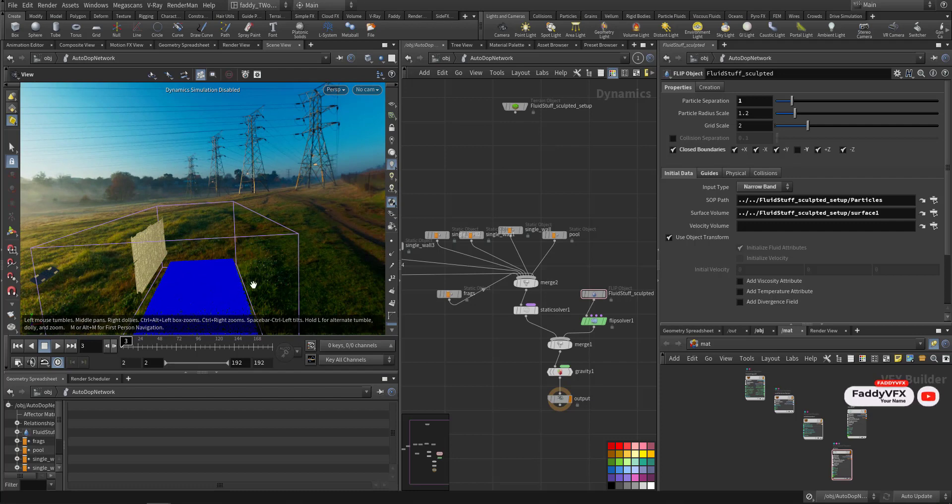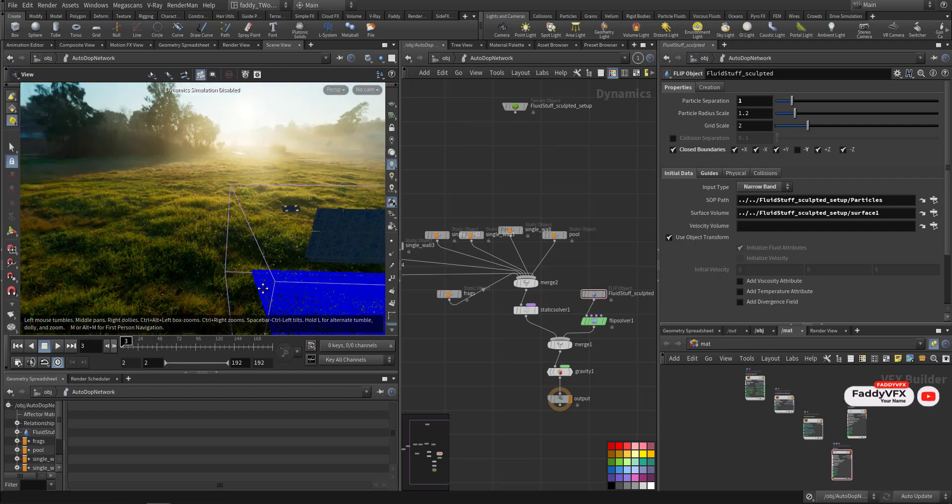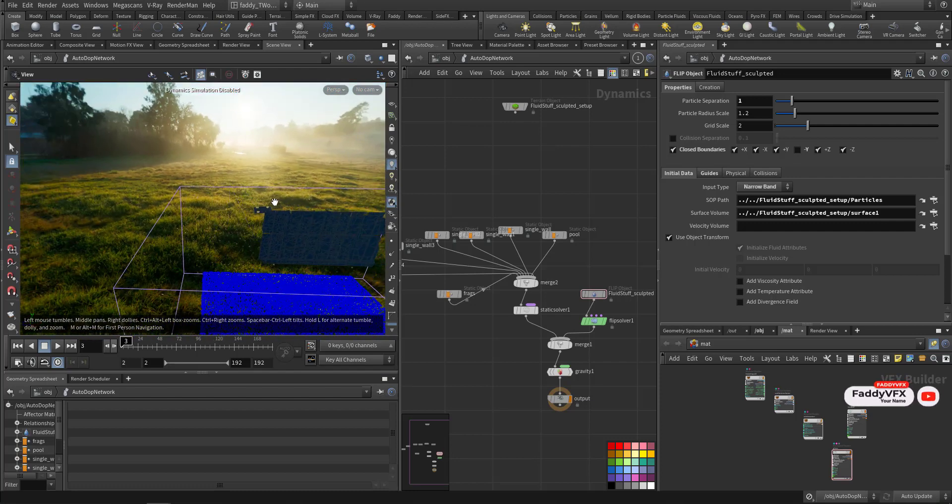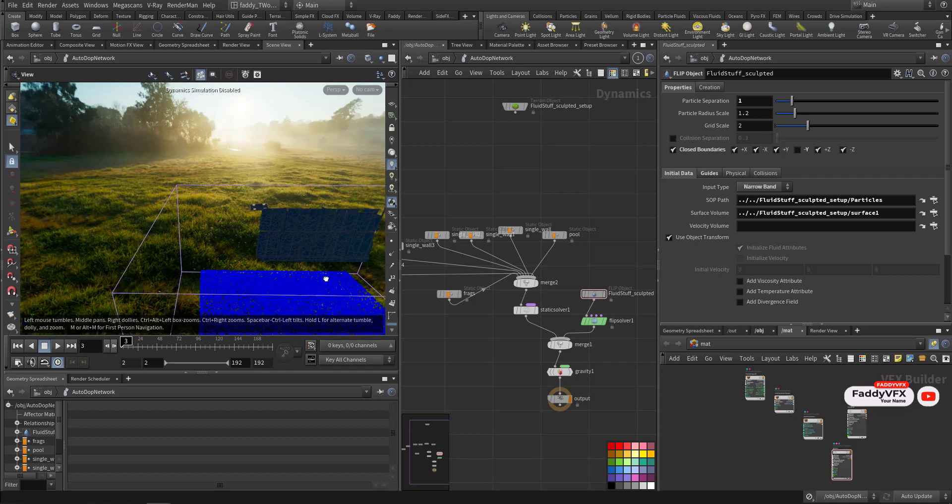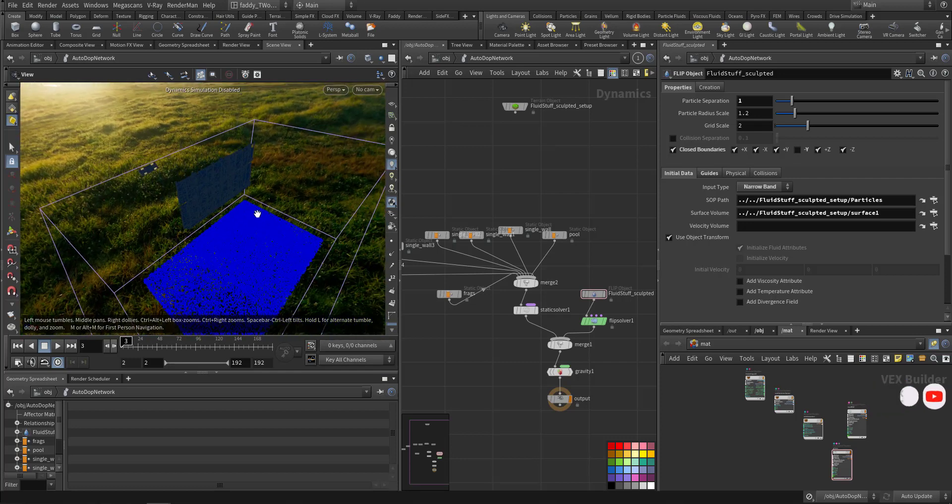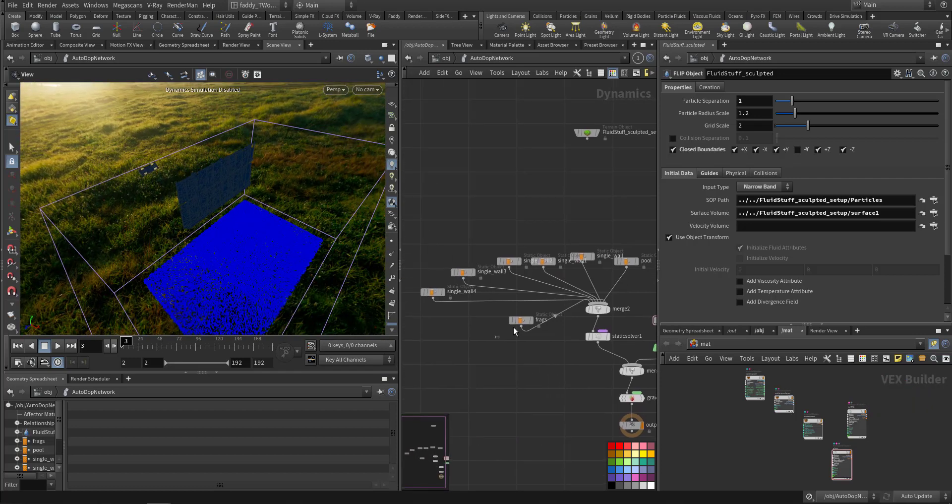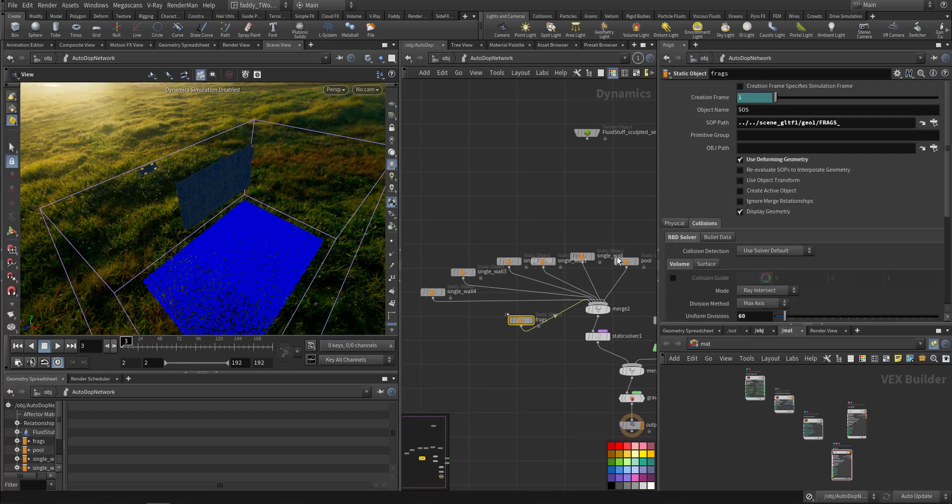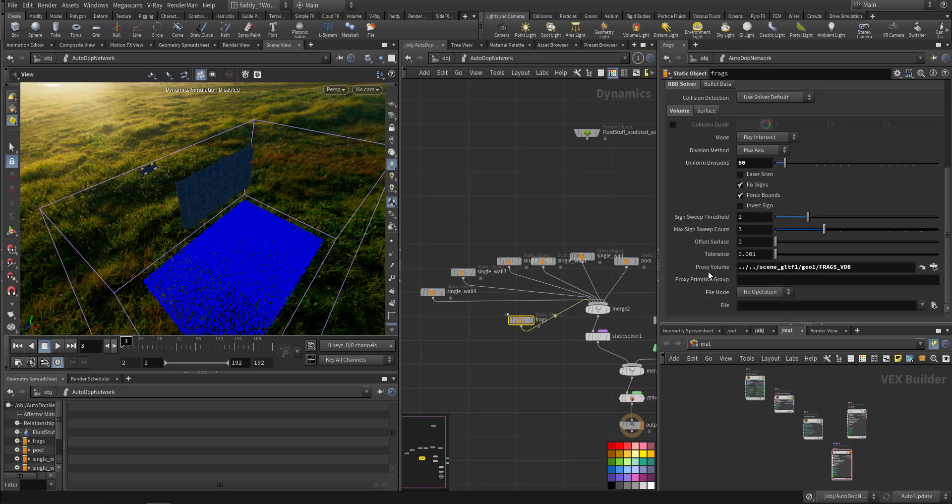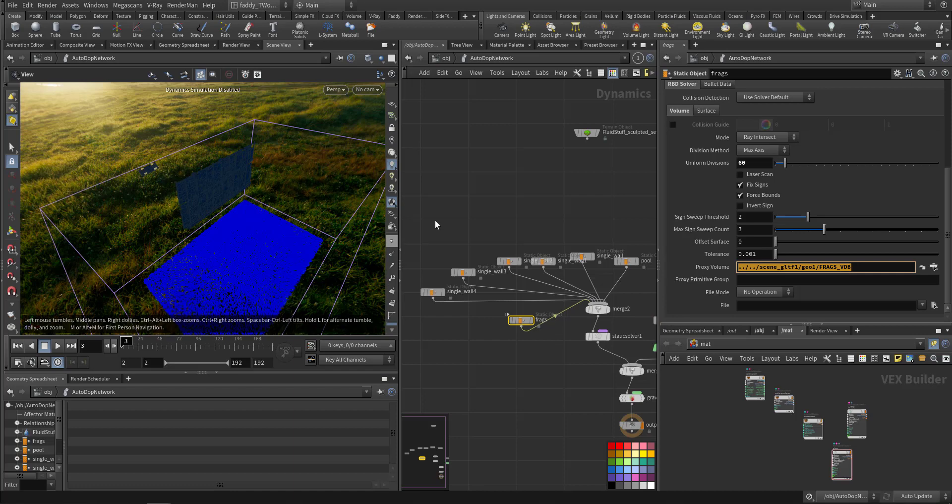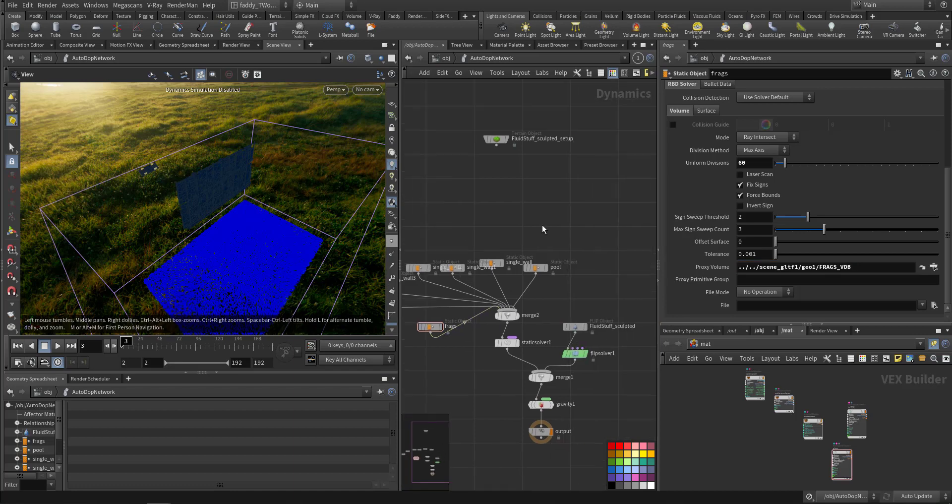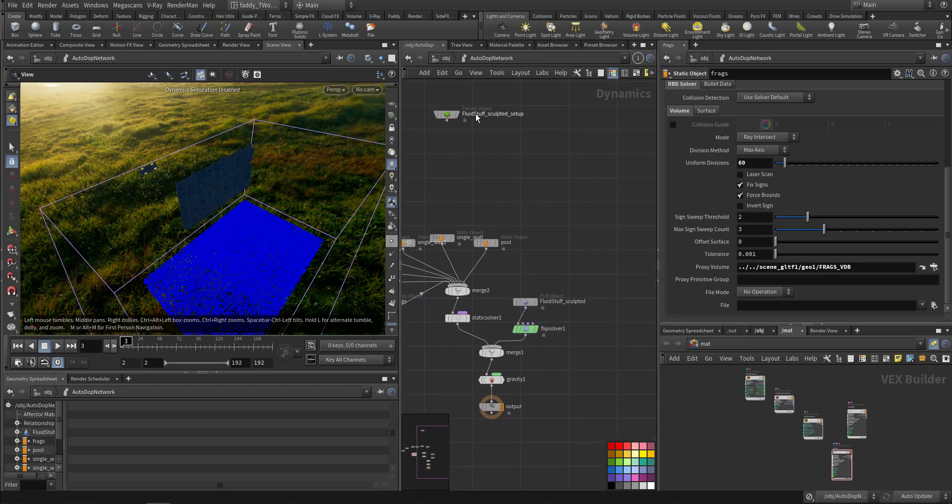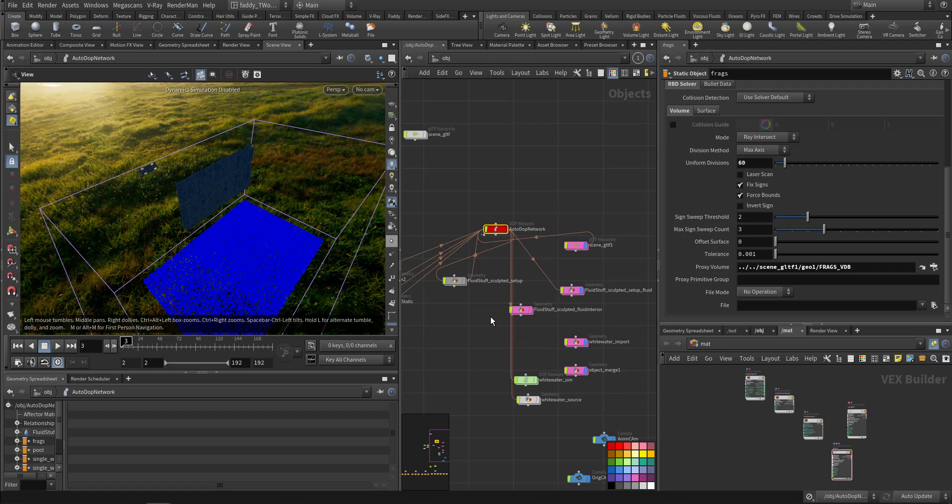They have this geometry that I imported from the RBD simulation. Make it a deforming geometry and I connected the VDB of it so it will run fast, sort of. So after this step we run the simulation.